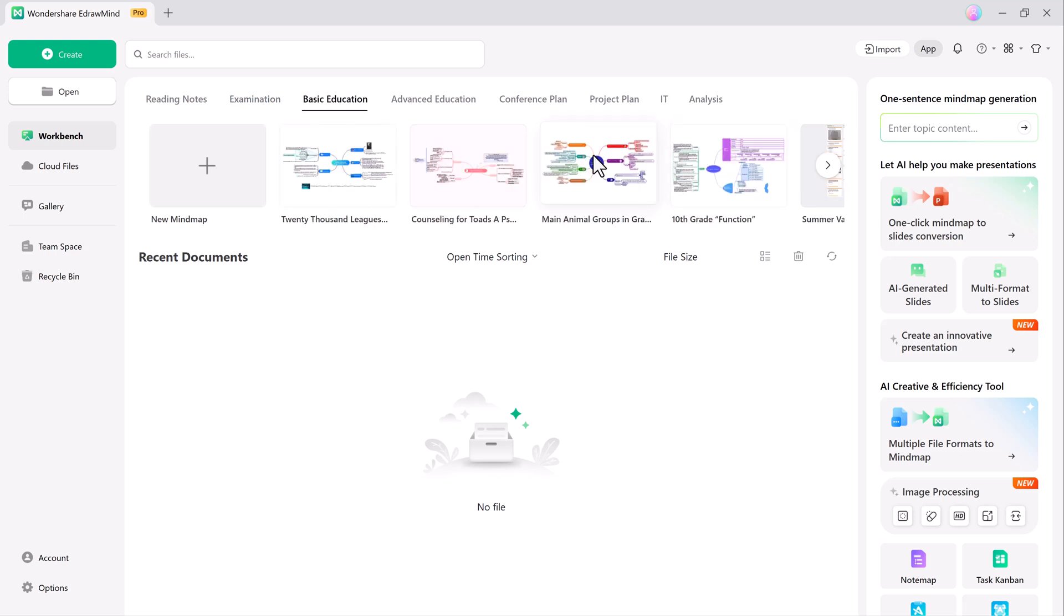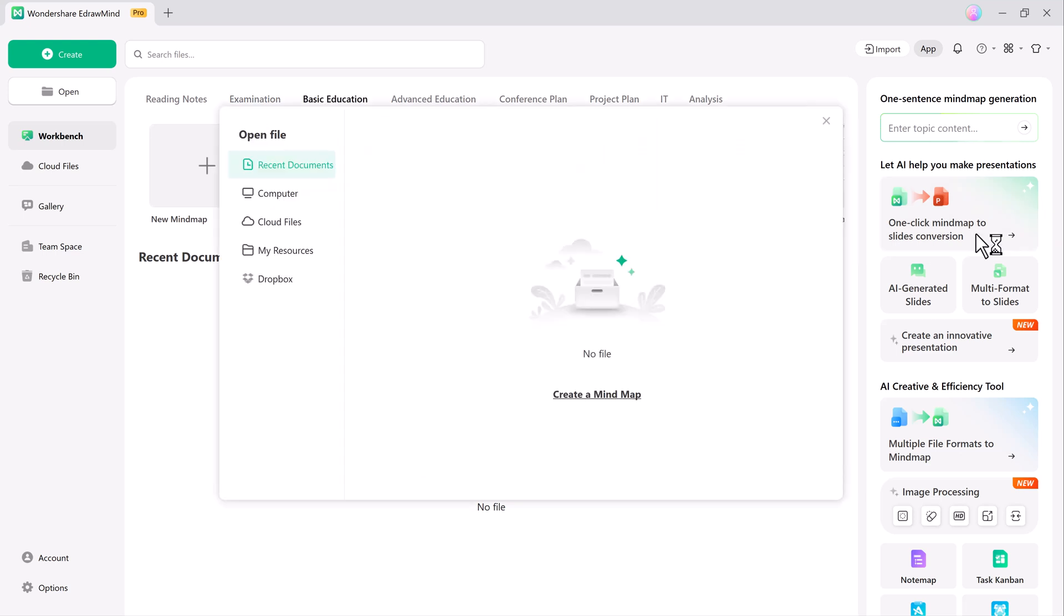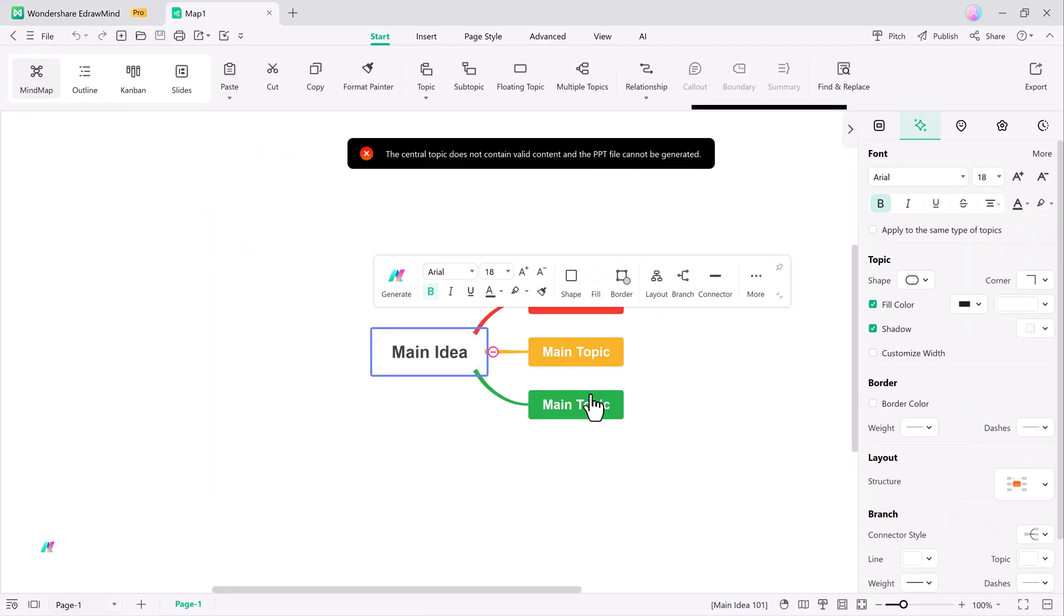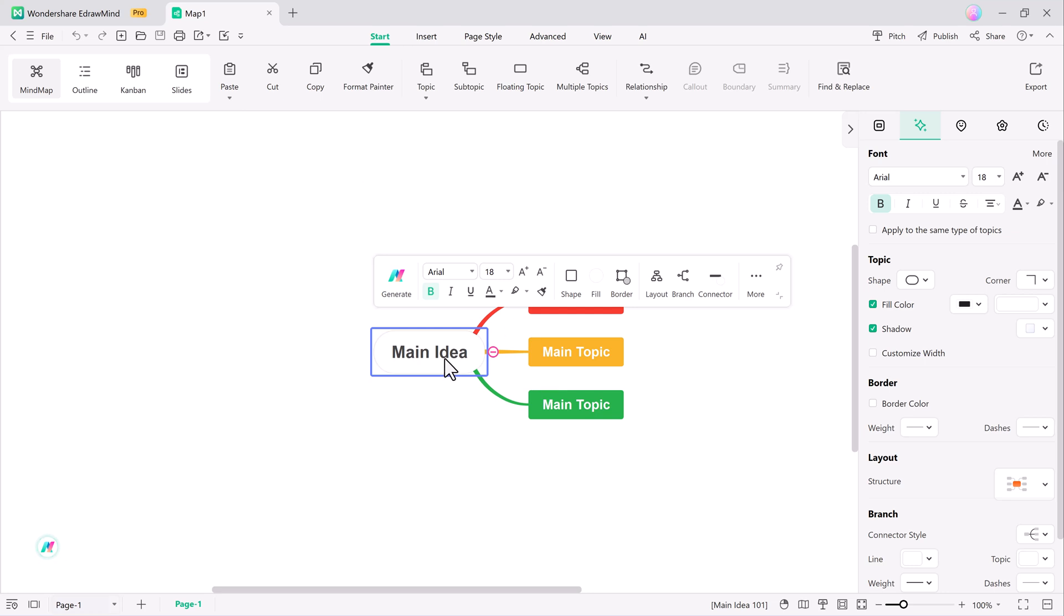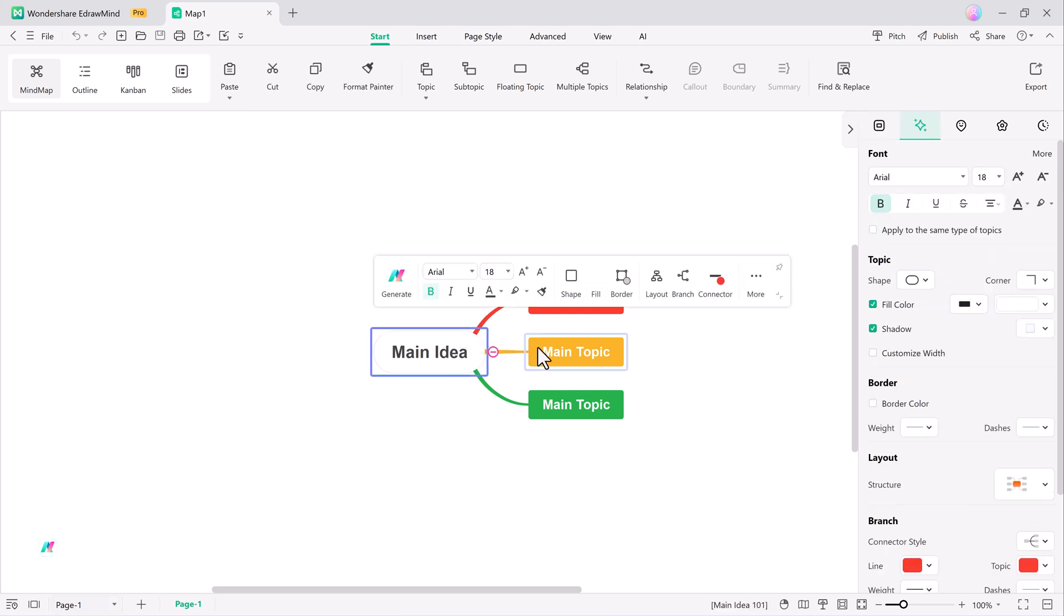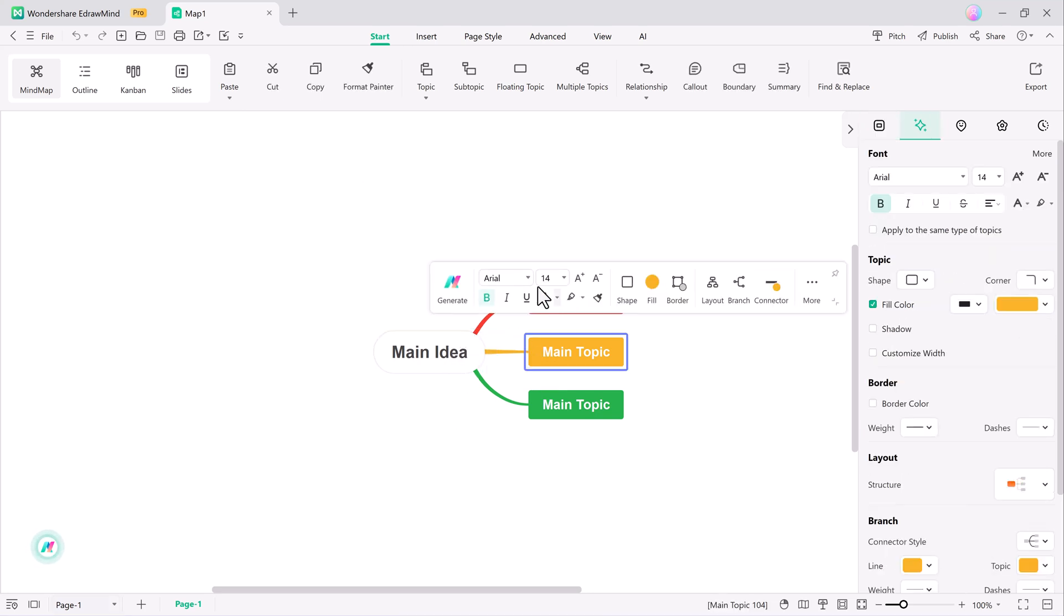Simplifying the navigation, eDrawMind's one-click mind map feature lets you quickly create a structured mind map. With a single click, the tool generates a map starting from your central idea, adding branches and related topics.